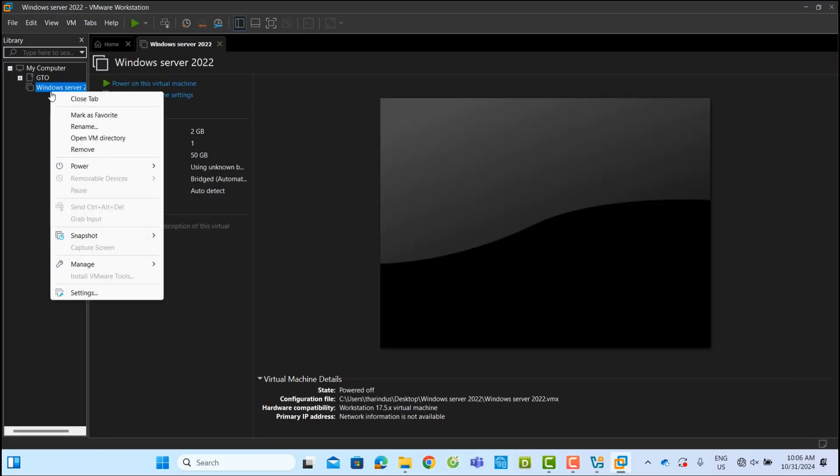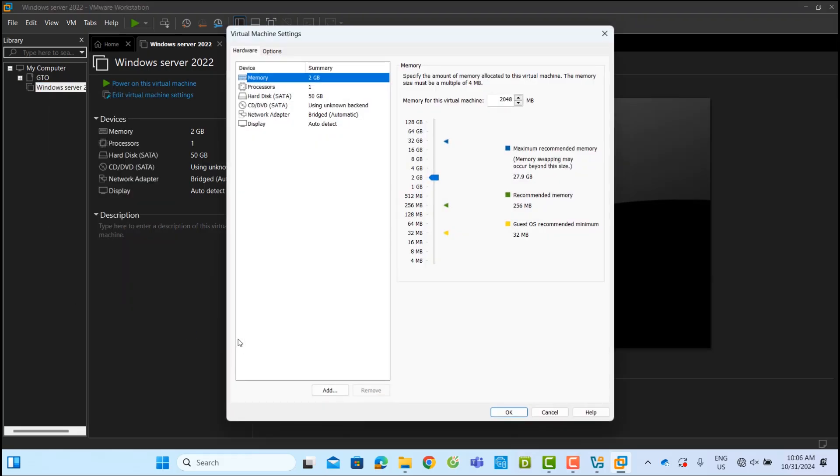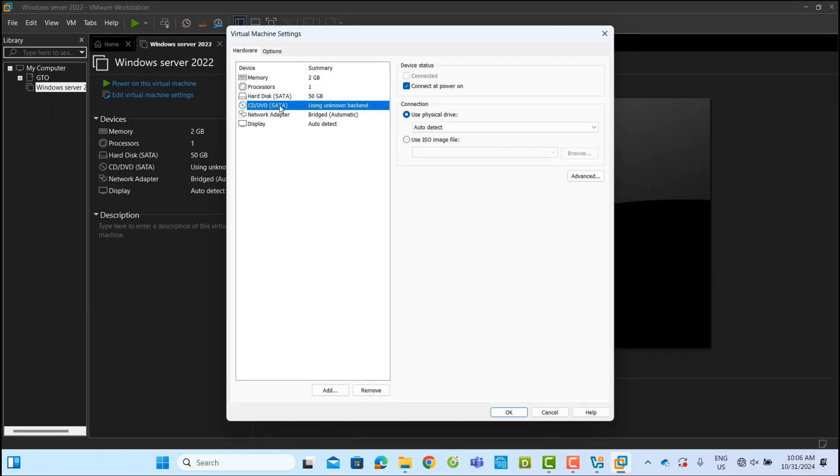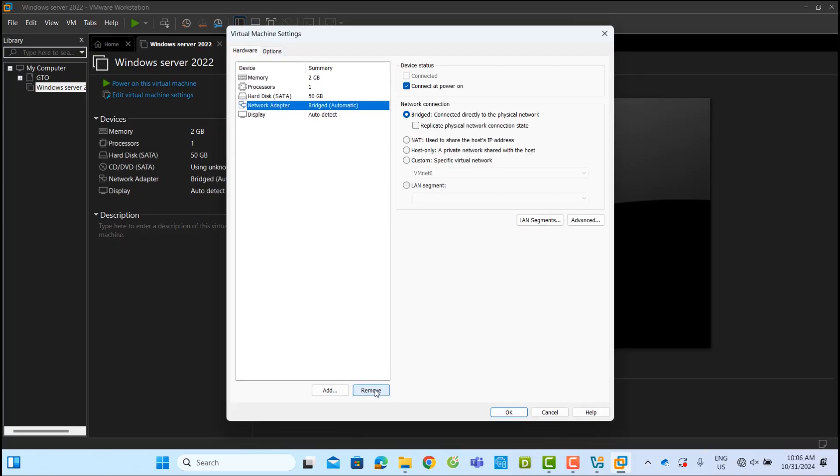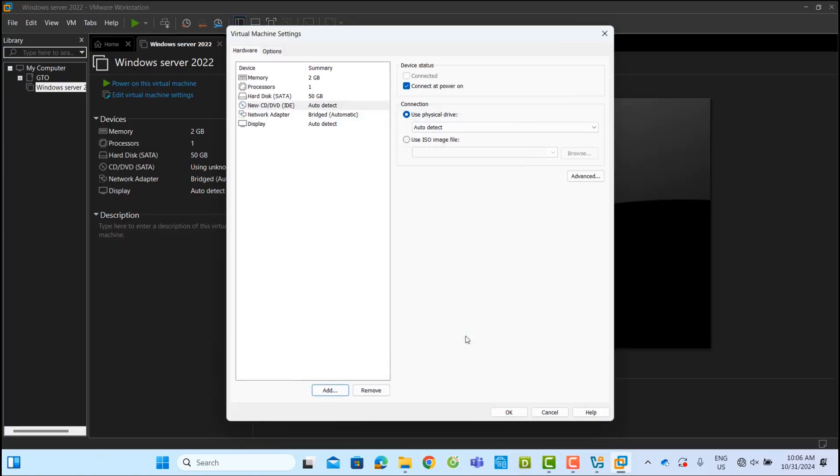Before starting the VM, right-click on it and select Edit Settings. Under CD-DVD, remove any existing drive. Then add a new one if required. Click OK when done.